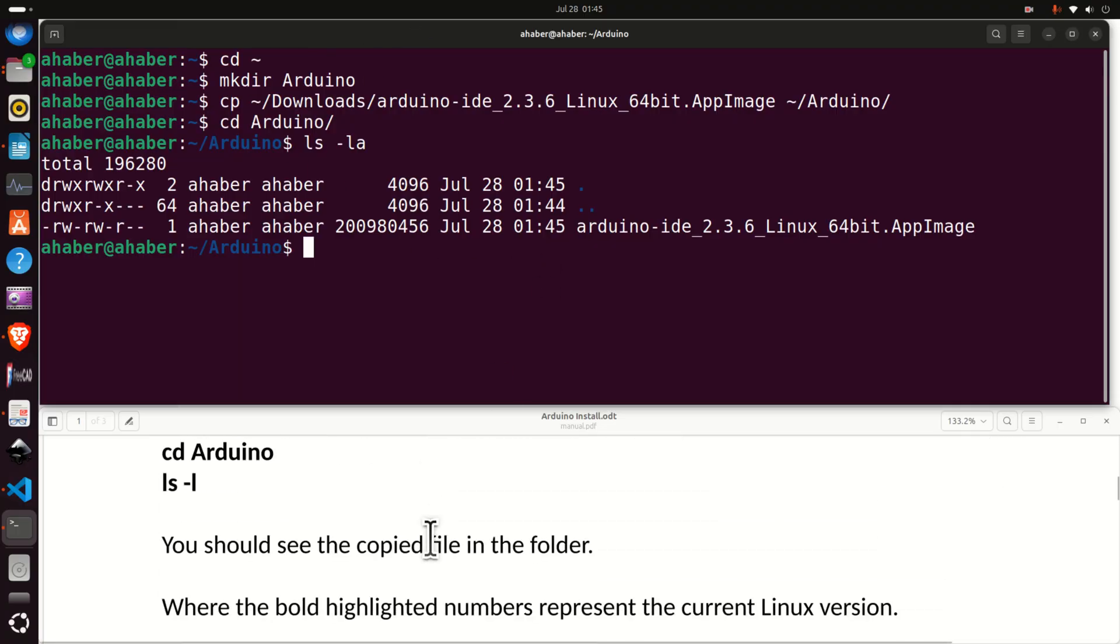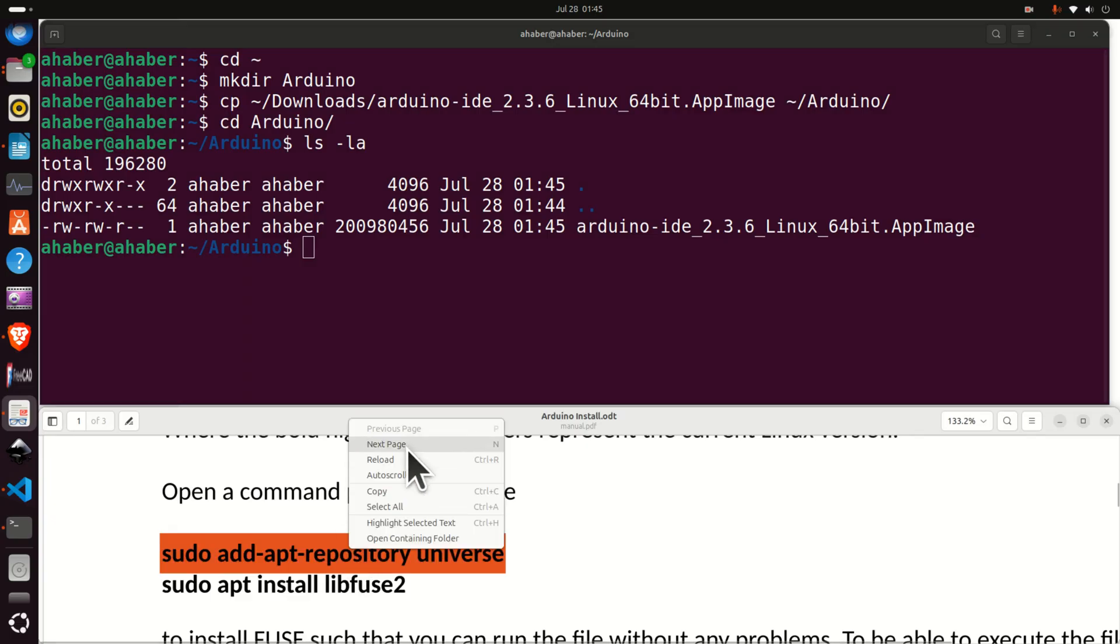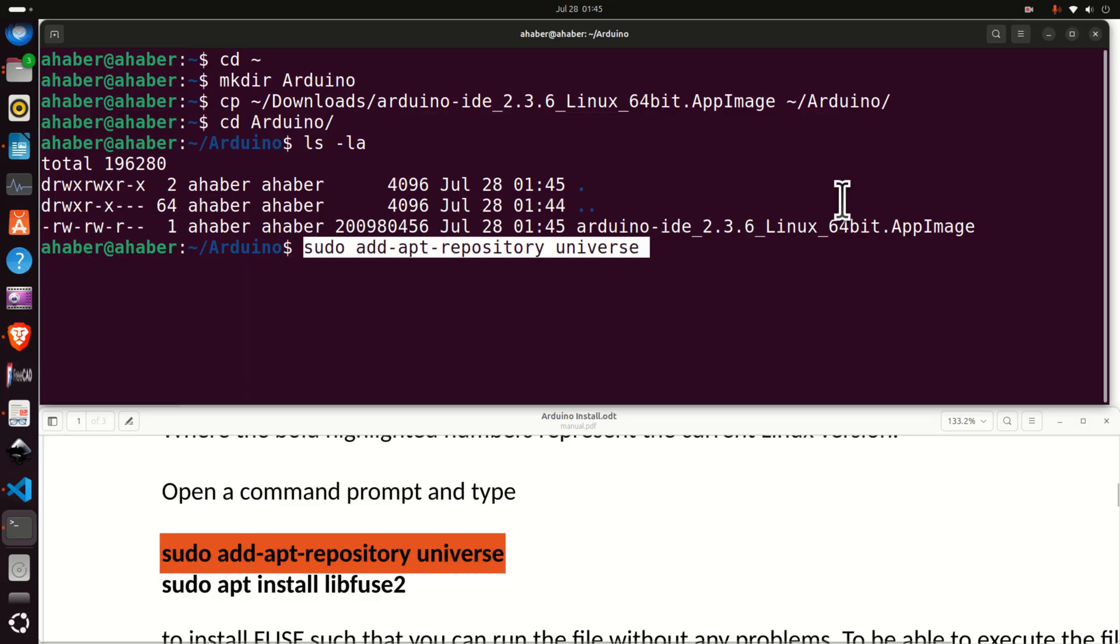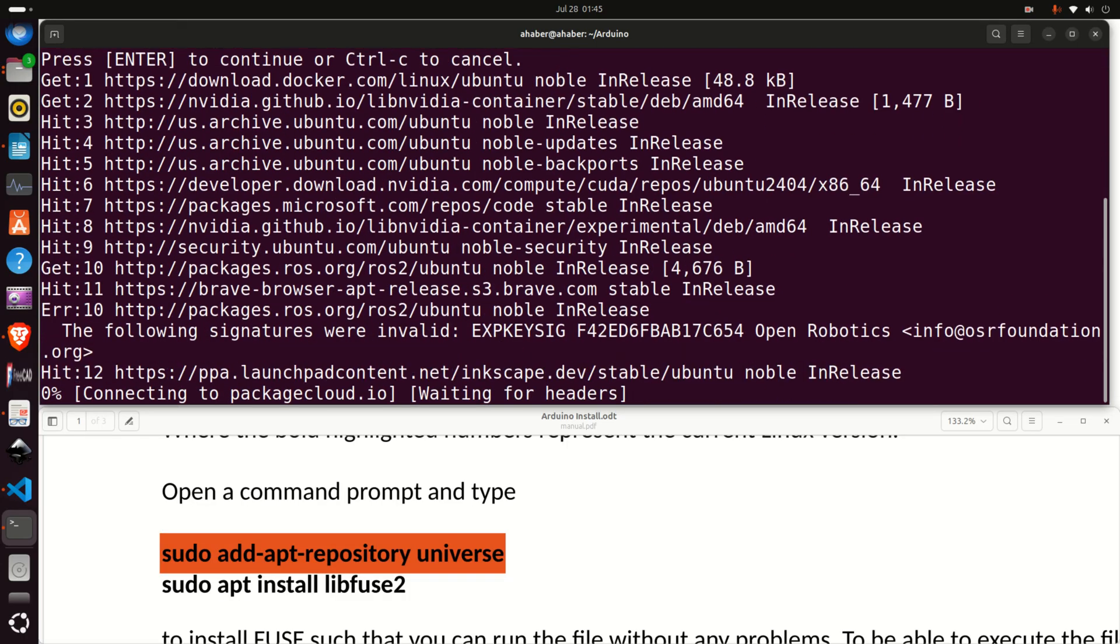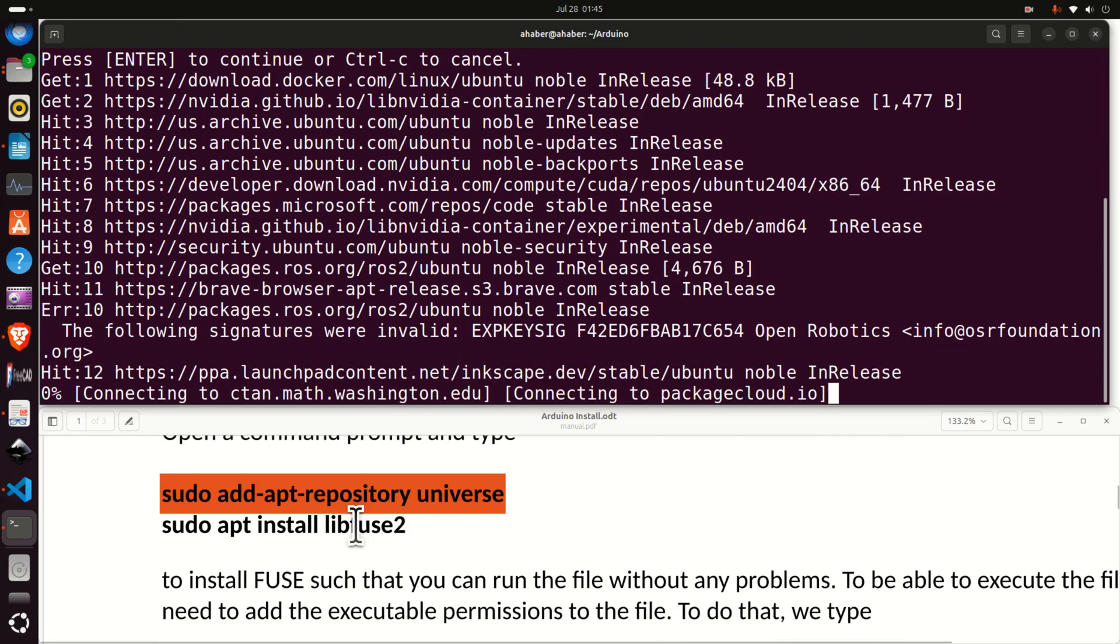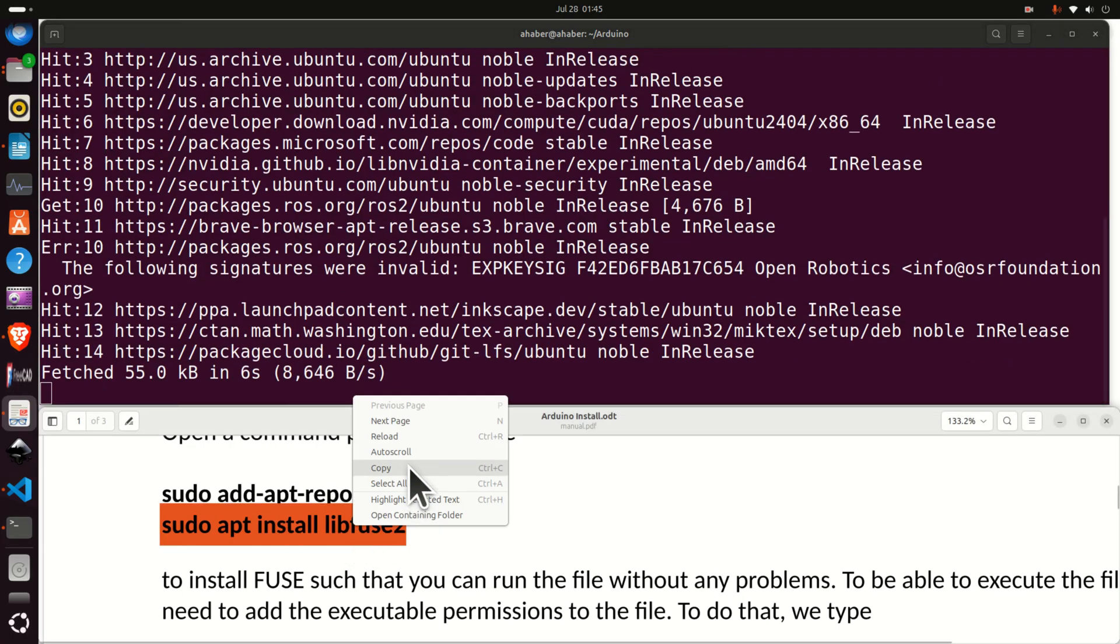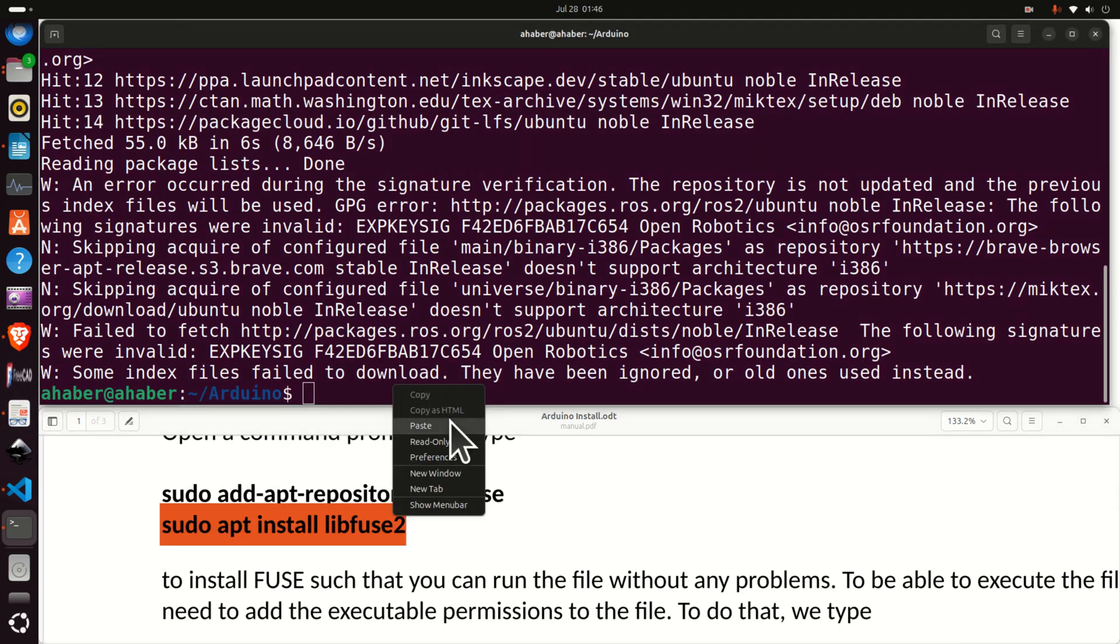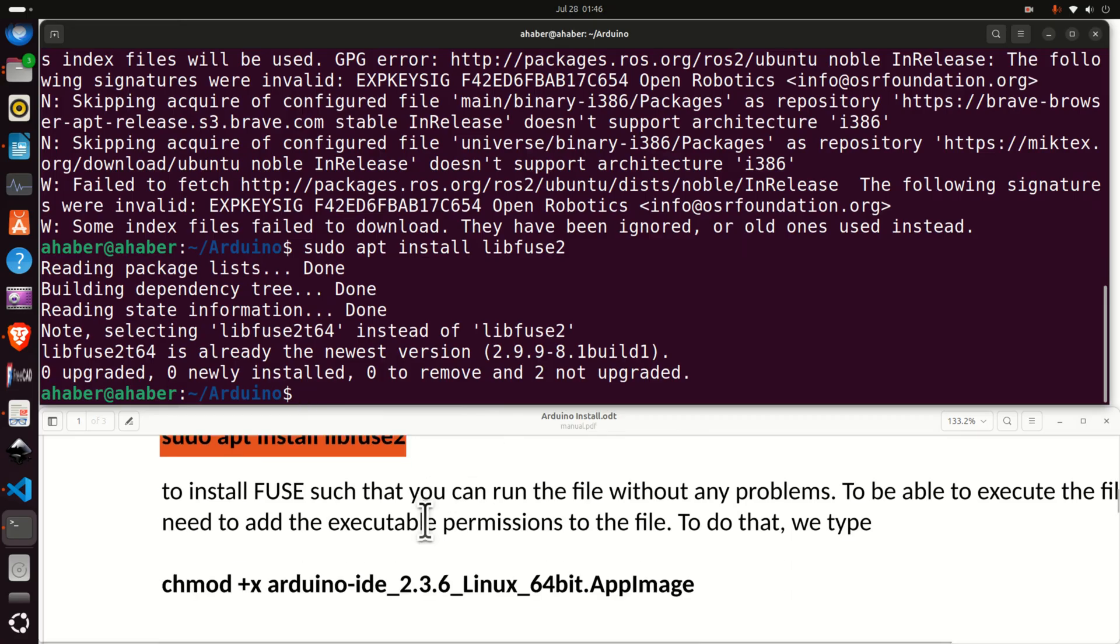The next step is to run two commands. First of all we need to run this command. This will add the apt repository universe. Enter your sudo password. Press enter. And then after that you need to install libfuse2. So let's wait here and run this command.